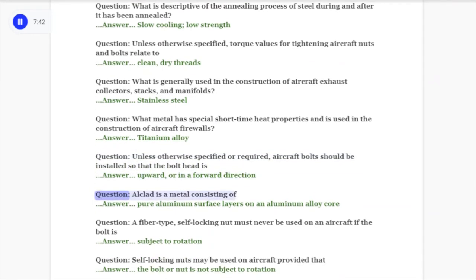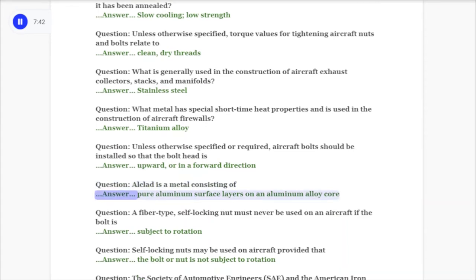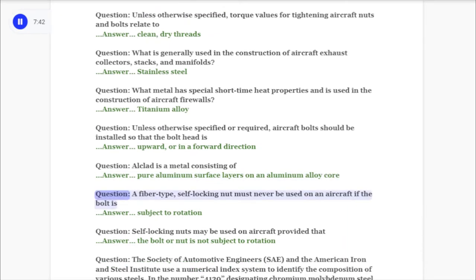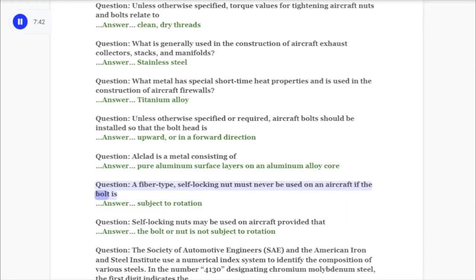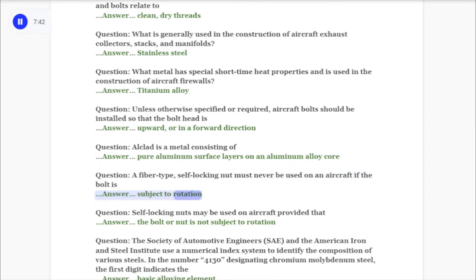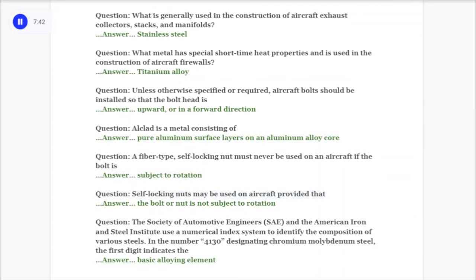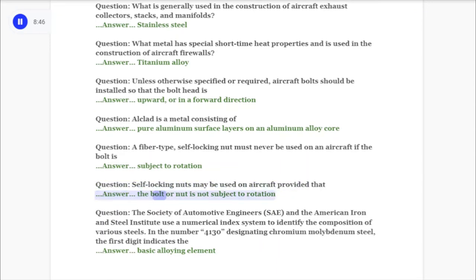Question: Unless otherwise specified or required, aircraft bolts should be installed so that the bolt head is? Answer: Upward or in a forward direction. Question: Alclad is a metal consisting of? Answer: Pure aluminum surface layers on an aluminum alloy core. Question: A fiber-type self-locking nut must never be used on an aircraft if the bolt is? Answer: Subject to rotation. Question: Self-locking nuts may be used on aircraft provided that? Answer: The bolt or nut is not subject to rotation.